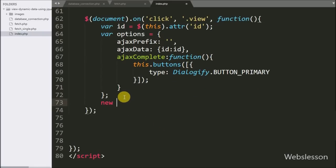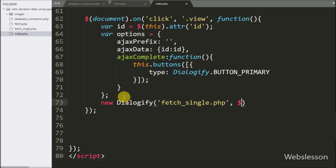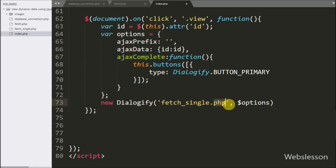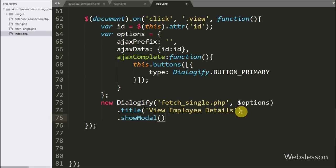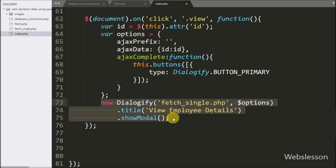Now we write new Dialogify() with two arguments: in the first argument, source, we have written fetch_single.php, and in the second argument, options. This method will initialize the Dialogify plugin and send an AJAX GET request to fetch_single.php. We have also written the .title() method with the text 'View Employee Details', which will be seen on the Dialogify modal. After this, we write the showModal() method, which will pop up the Dialogify modal on the web page with dynamic data. The front-end code for using the Dialogify plugin is now ready.